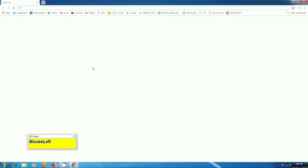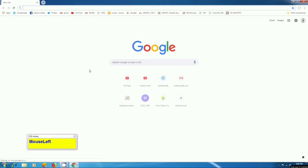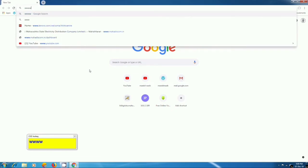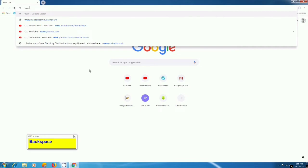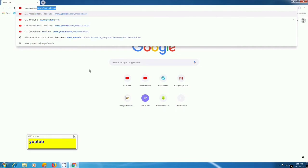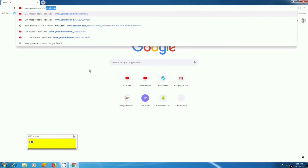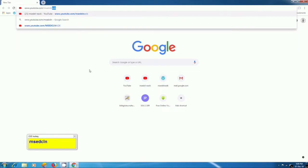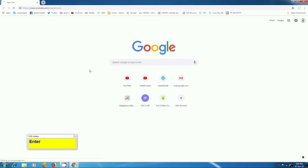Before that, I want to show you how to connect MSDCL YouTube channel. Start your Chrome browser and type here www.youtube.com/msdclnasik and click enter.